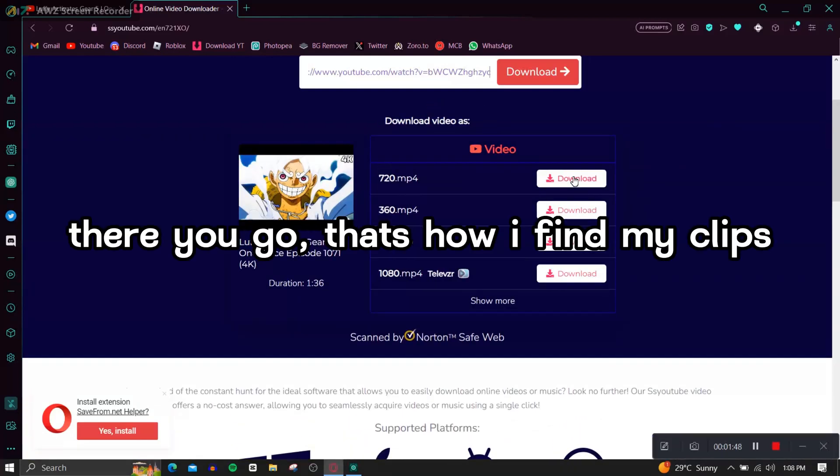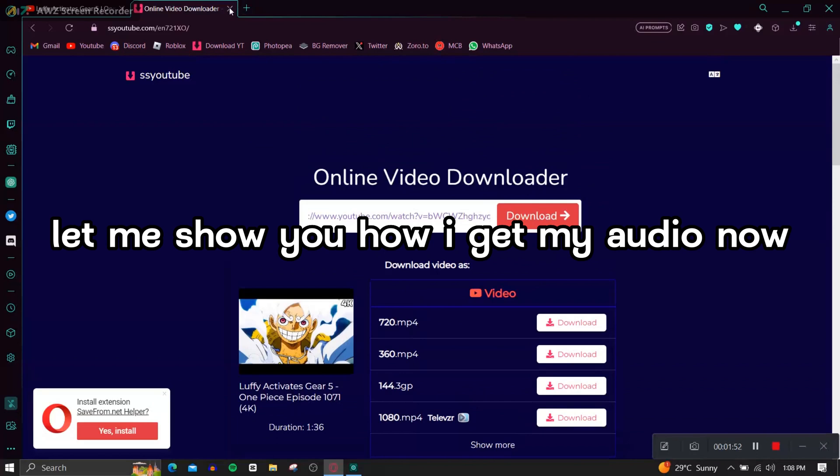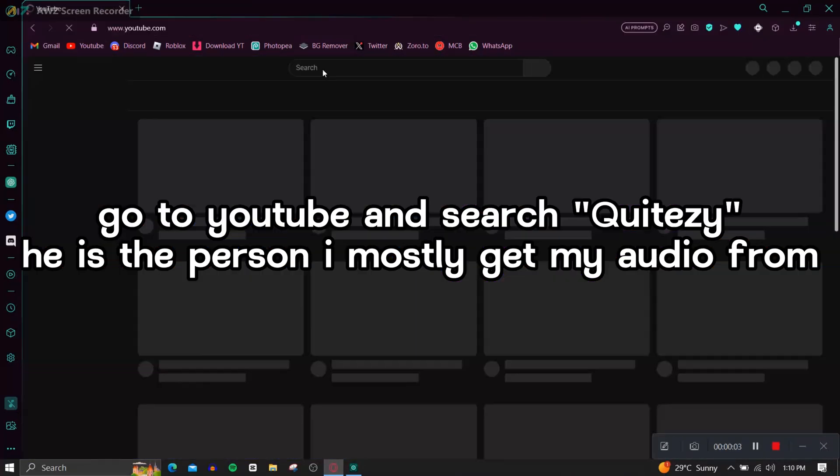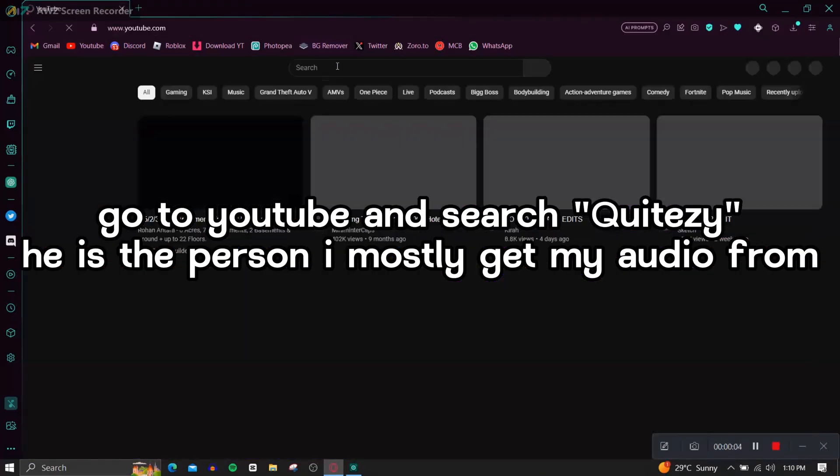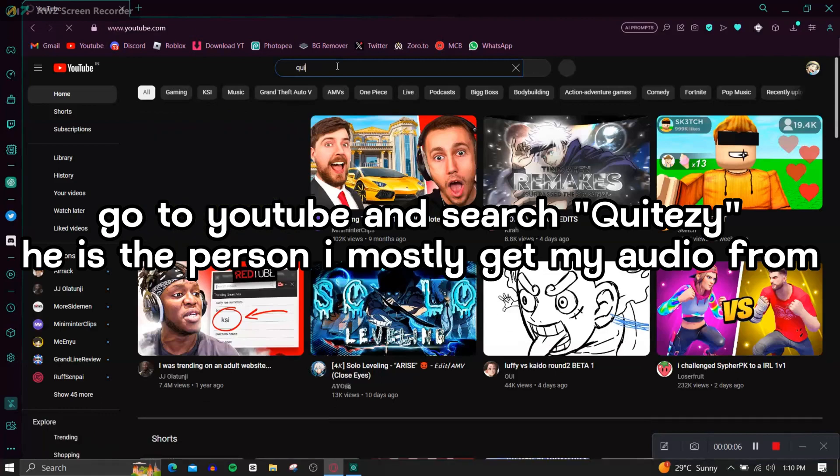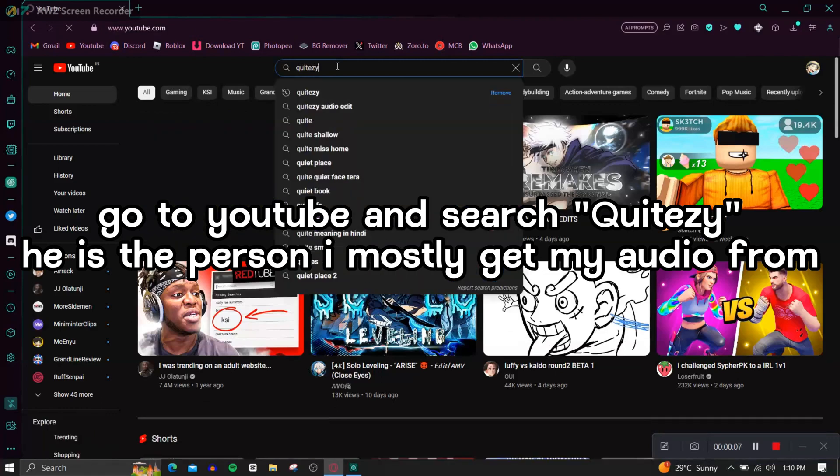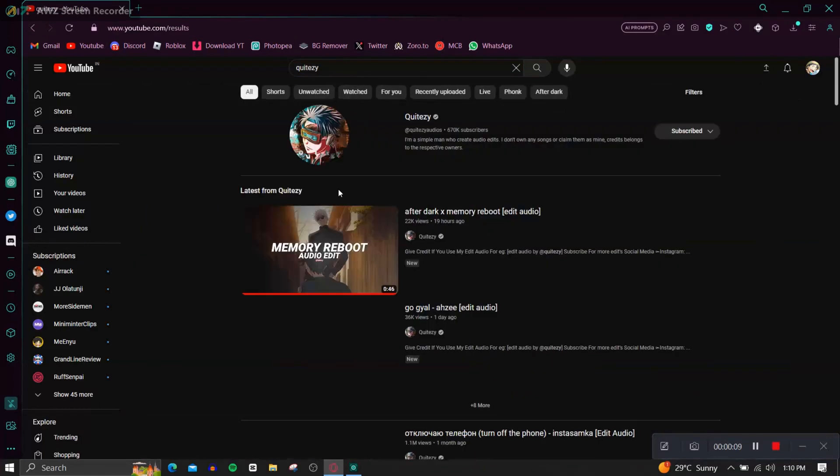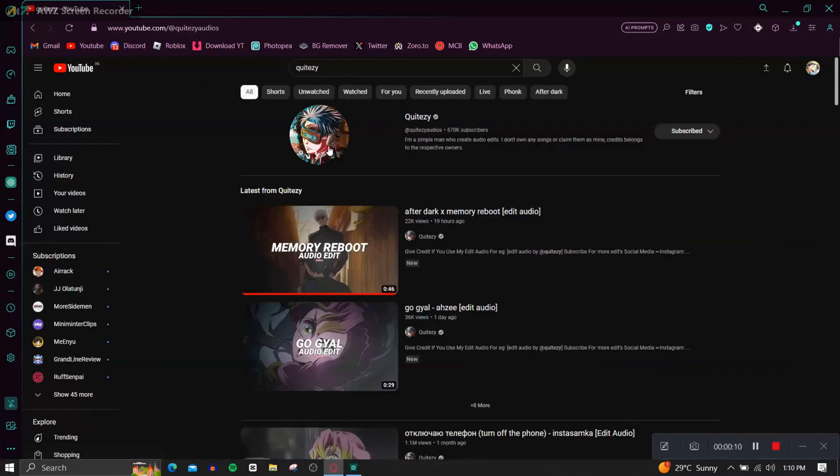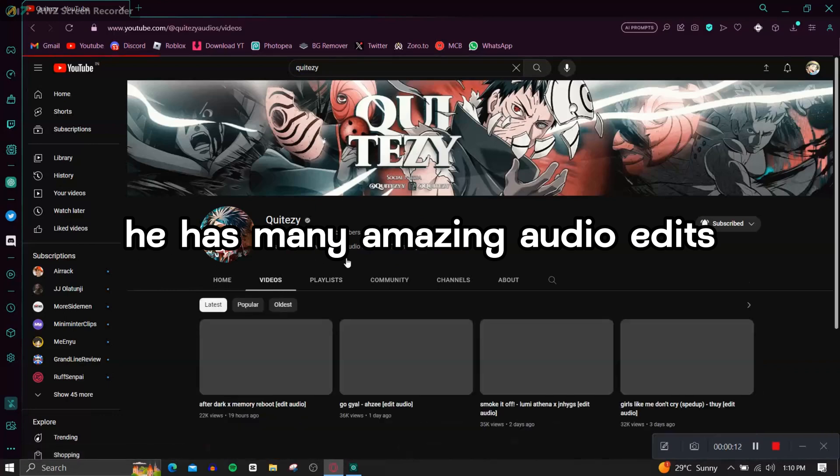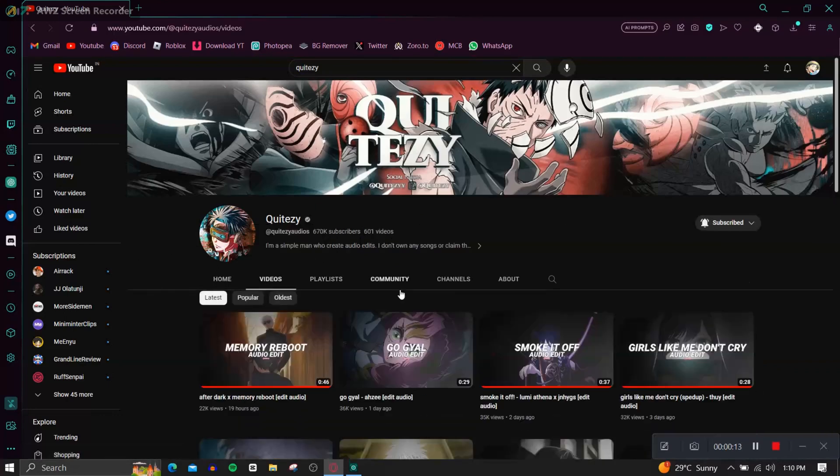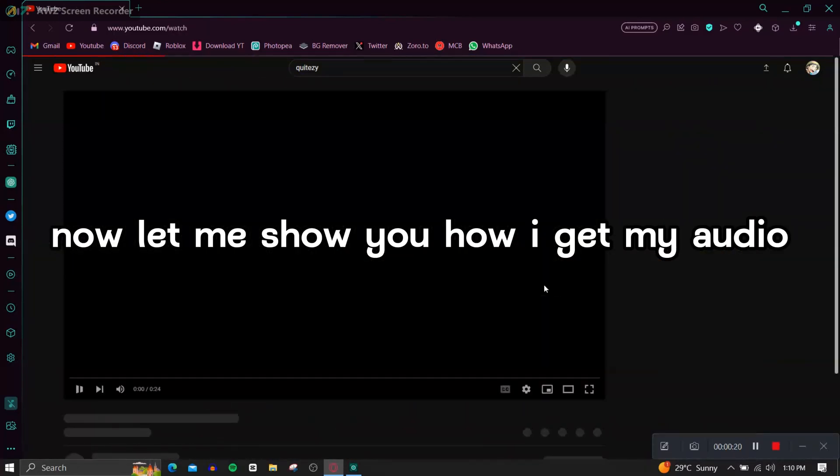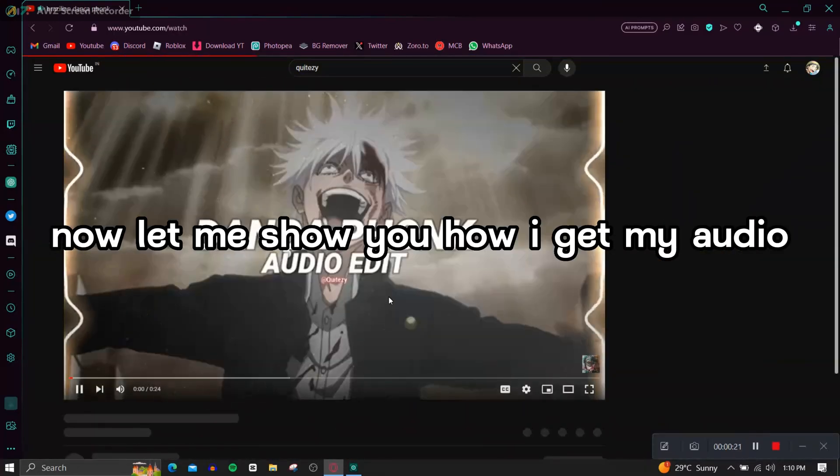There you go, that's how I find my clips. Let me show you how I get my audio. Now go to YouTube and search Kwetizi, he is the person I mostly get my audio from. He has many amazing audio edits. Now let me show you how I get my audio.